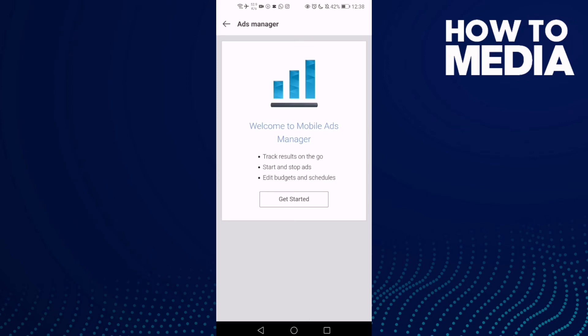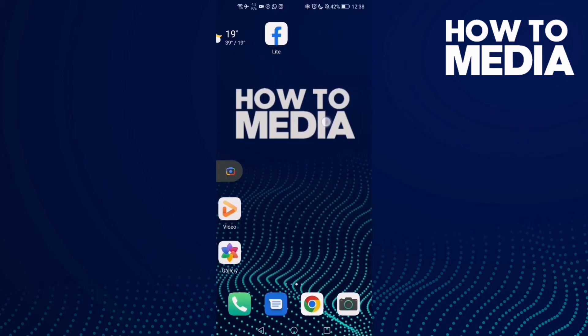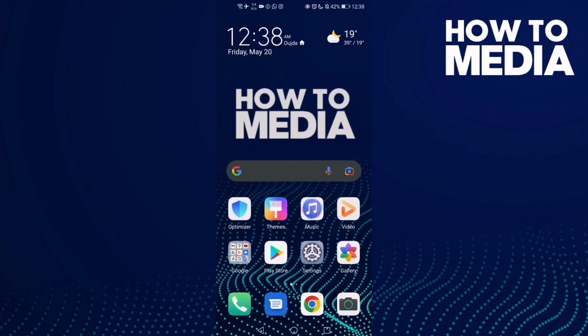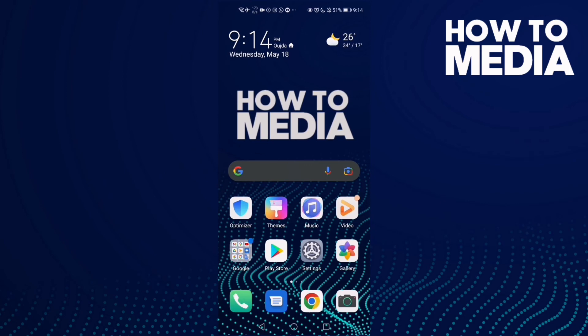As you can see, you can find the Ads Manager on Facebook Lite — it's easy. That's it for today's video. If you like this video, please don't forget to like and subscribe. Thank you for watching until the end, see you in the next video.